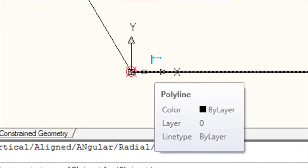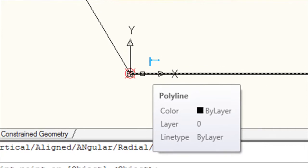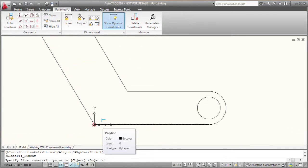Notice that the object snap, when I'm working with dimensional constraints, looks a little different. It's a red circle X marker that appears over the desired point.